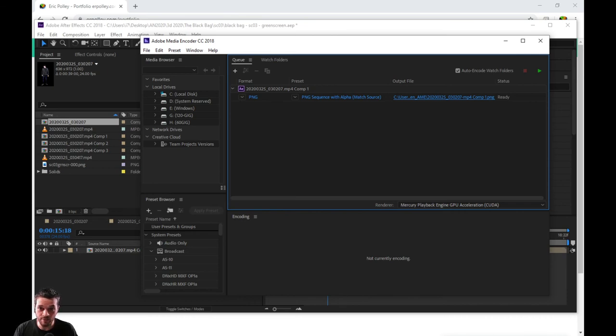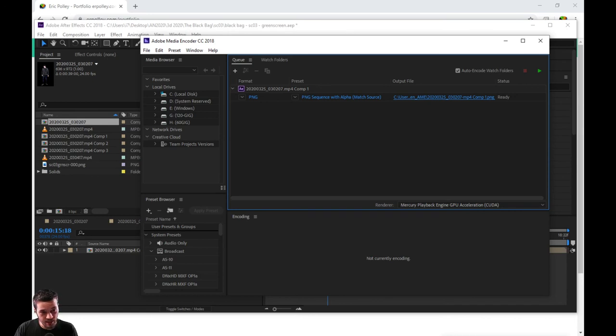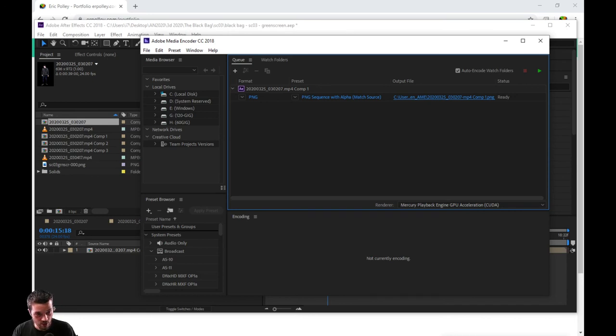the exact same thing in the opposite order. That's been my first tutorial. This is Eric Pauly at erpauly.com. Thanks for watching and I hope to make more.